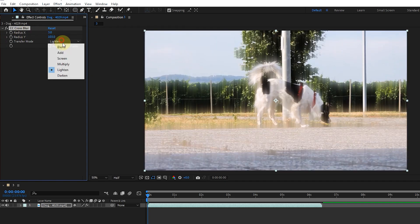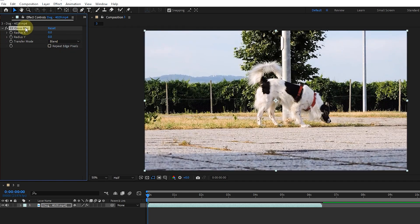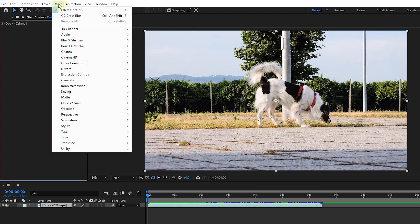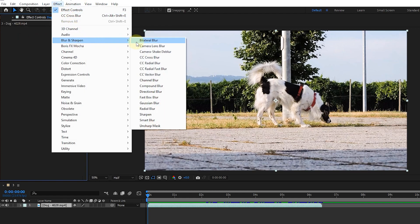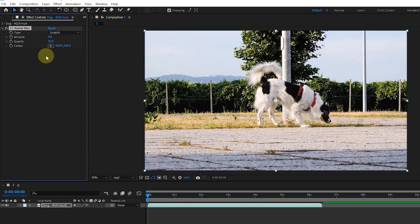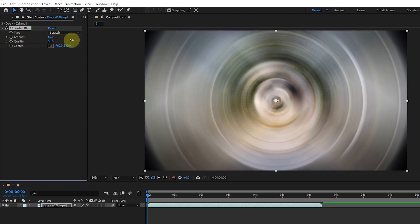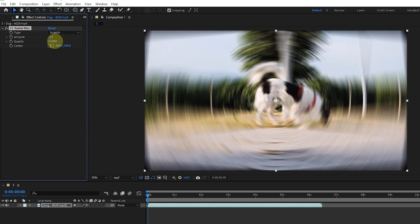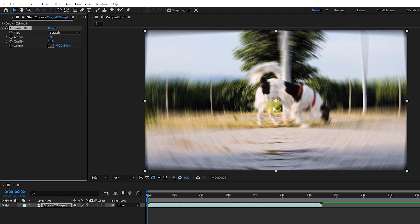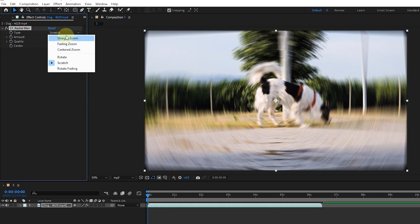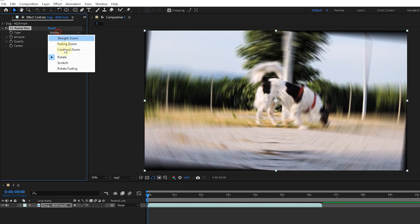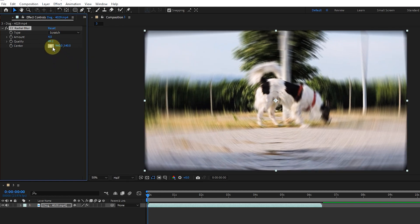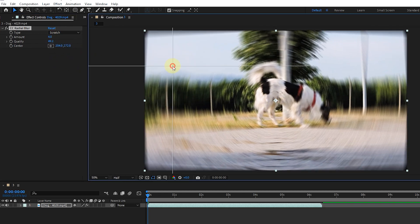I delete this effect and select the CC radial blur effect. The radial blur effect creates a blur around a point and simulates zooming or rotating the camera. In the settings we can set the type of blur, amount, and quality. We can also adjust the location of the center point of the effect.